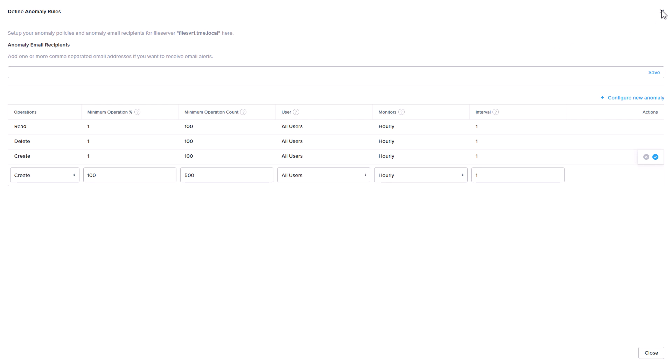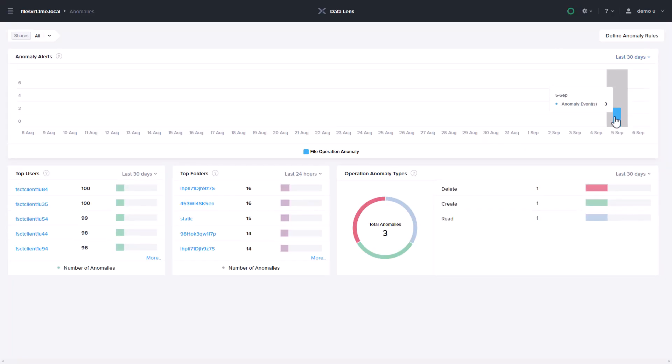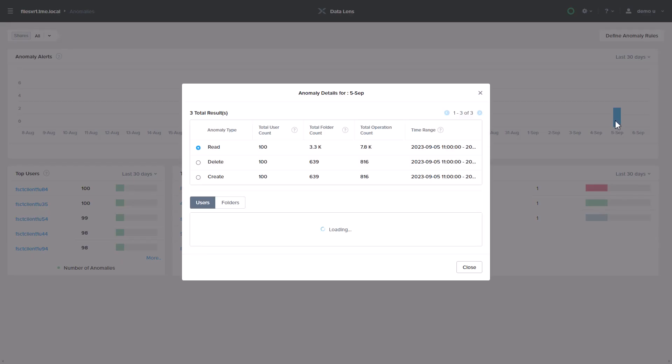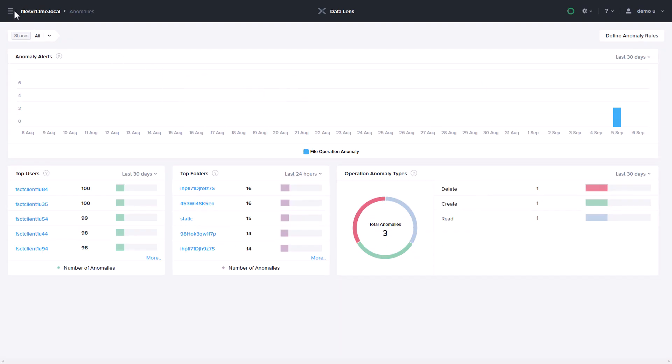Emails are sent to your defined addresses as anomalies are detected. The anomaly dashboard also shows you the anomaly events, the users who created them, and the impacted folders.